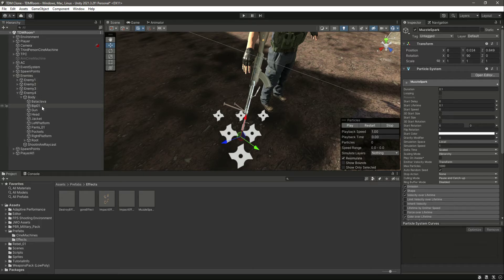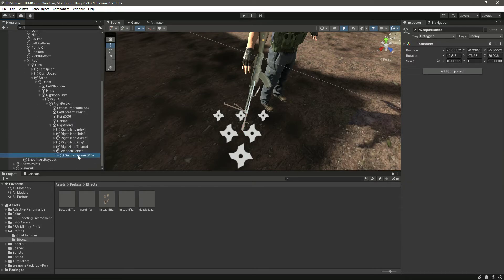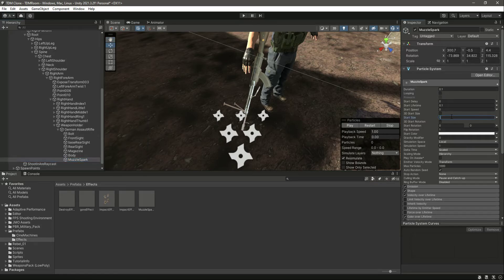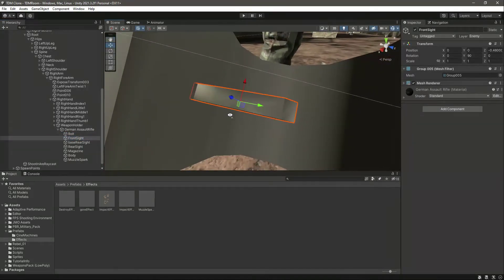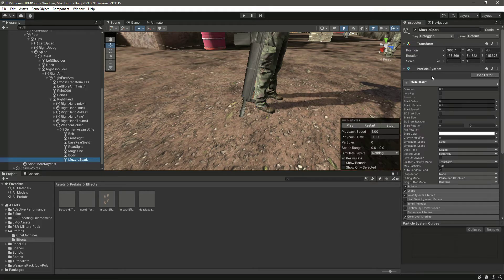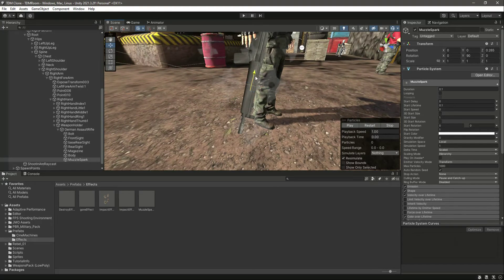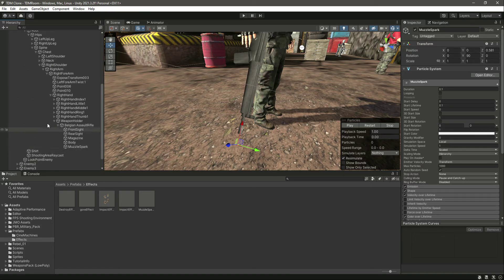For the fourth enemy, navigate to Spine, Chest, Right Shoulder, Right Arm, Right Forearm, Right Hand. Inside the weapon holder, drag and drop the muzzle spark prefab, Unpack Completely, set start size to 1. Copy Component from the front side, then Paste Component Values. Drop it to the correct point — there is the muzzle spark for this enemy. We have now added it to all four enemies.